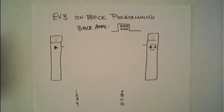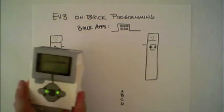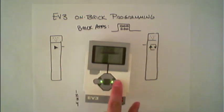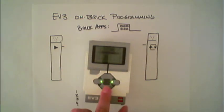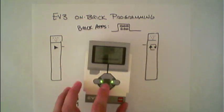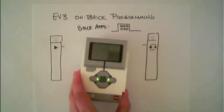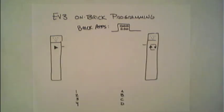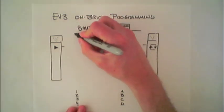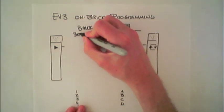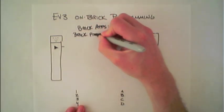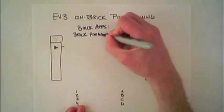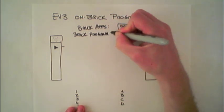These can be accessed under the third tab from the home screen. The one we are going to use is called Brick Program. This Brick Program app allows you to do the on-brick programming.